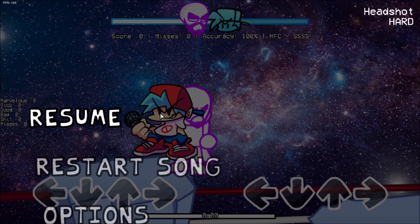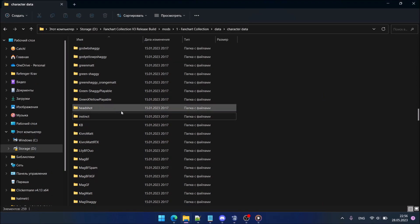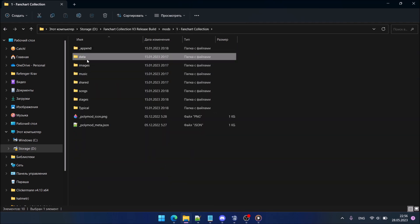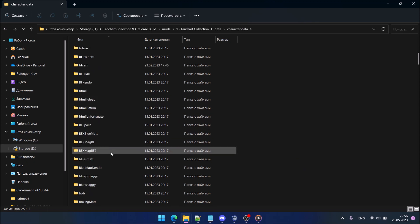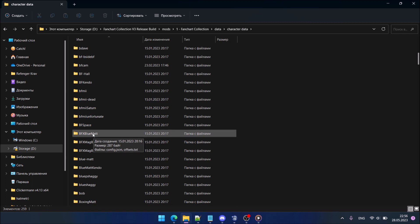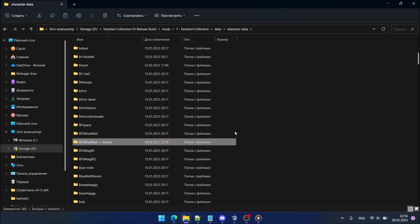If your song has only one character at each side, you will see that they are at the wrong position. To fix that we need to group them. To do that we go to our mod data character data and then we need to find someone who has two characters in it, like this bfx blue mat. We copy it, paste, and we name it something like 'headshot cam'.